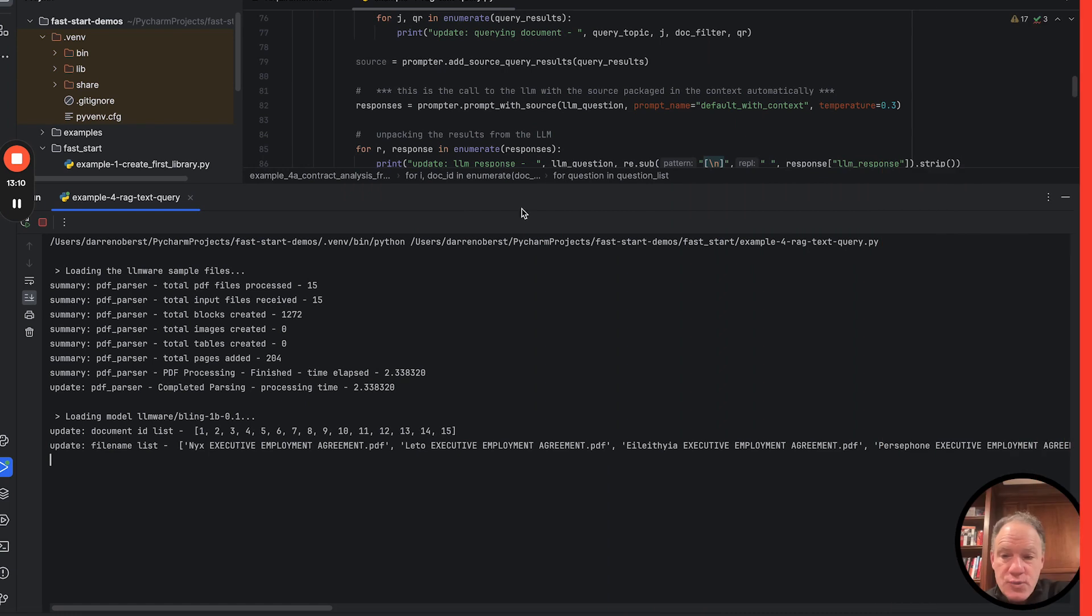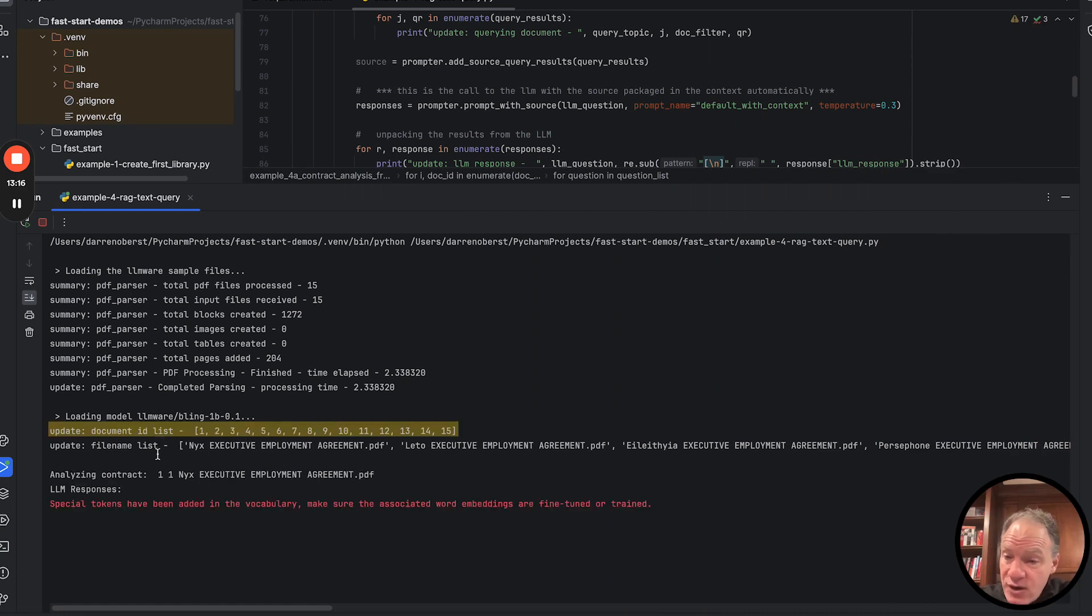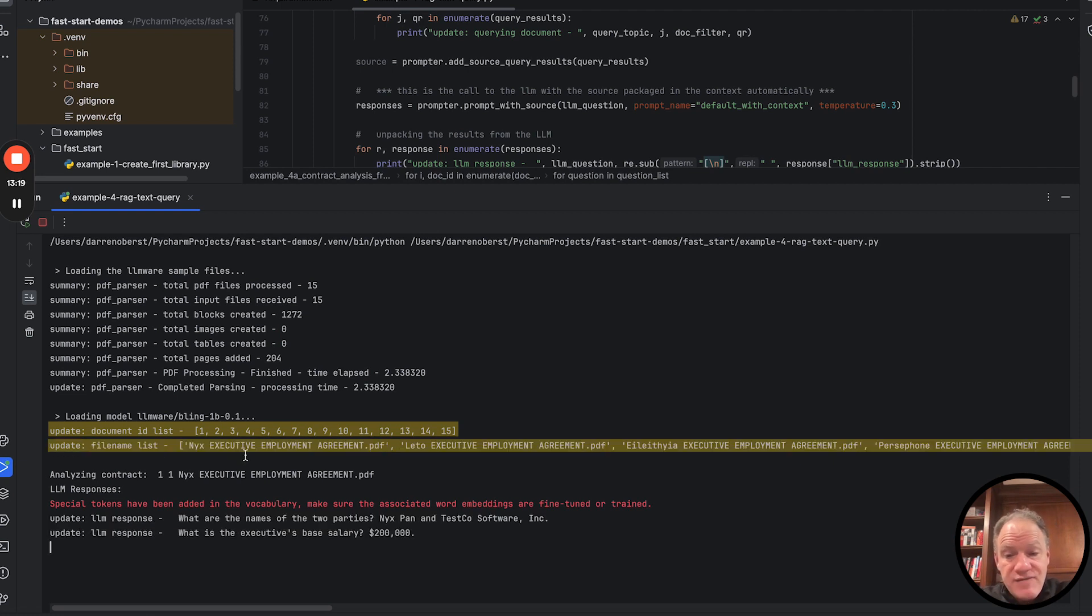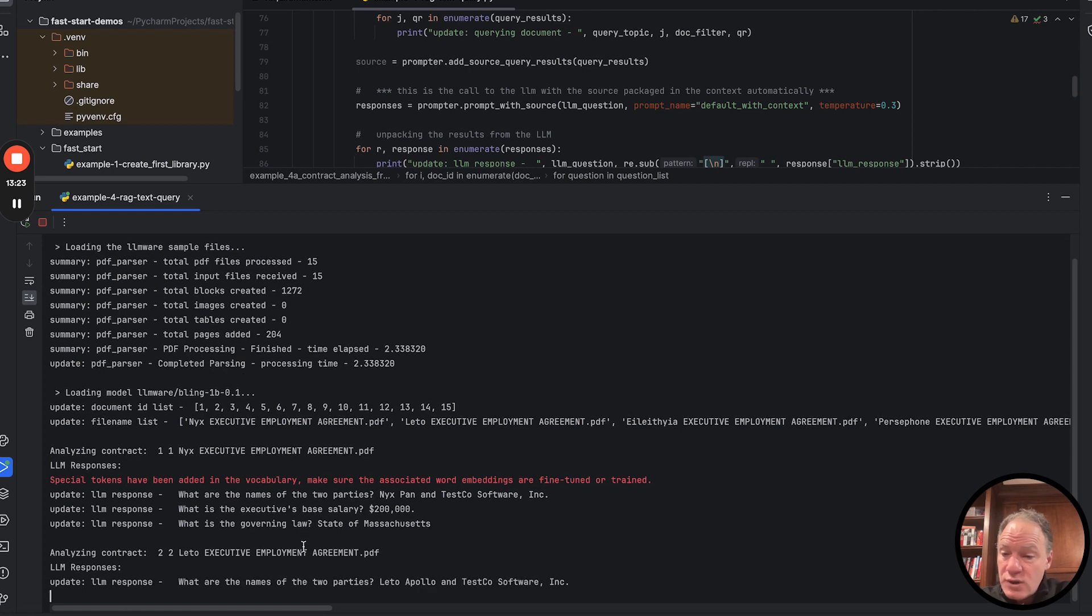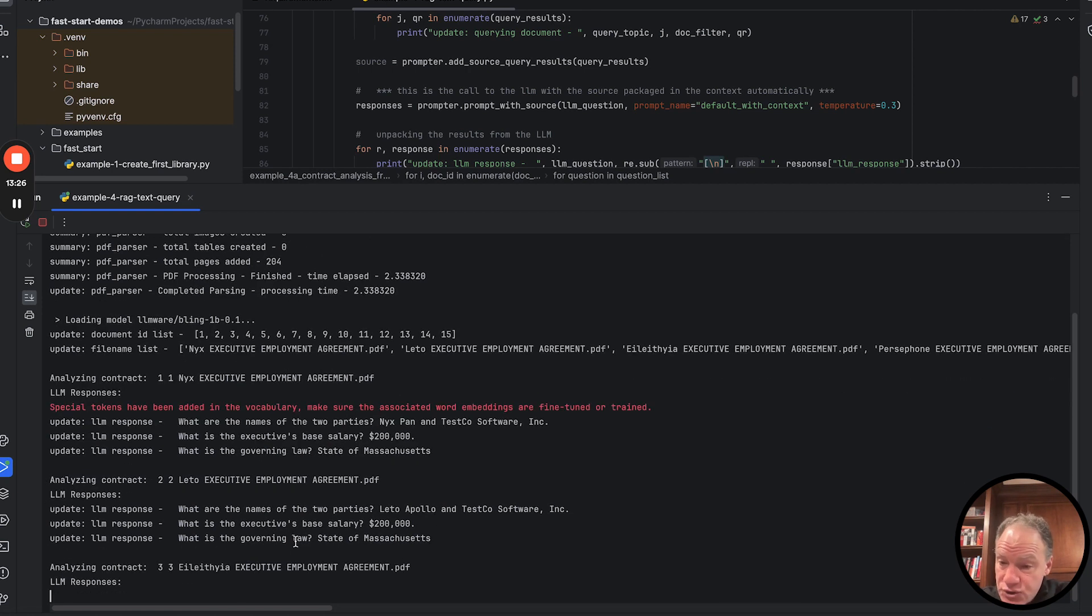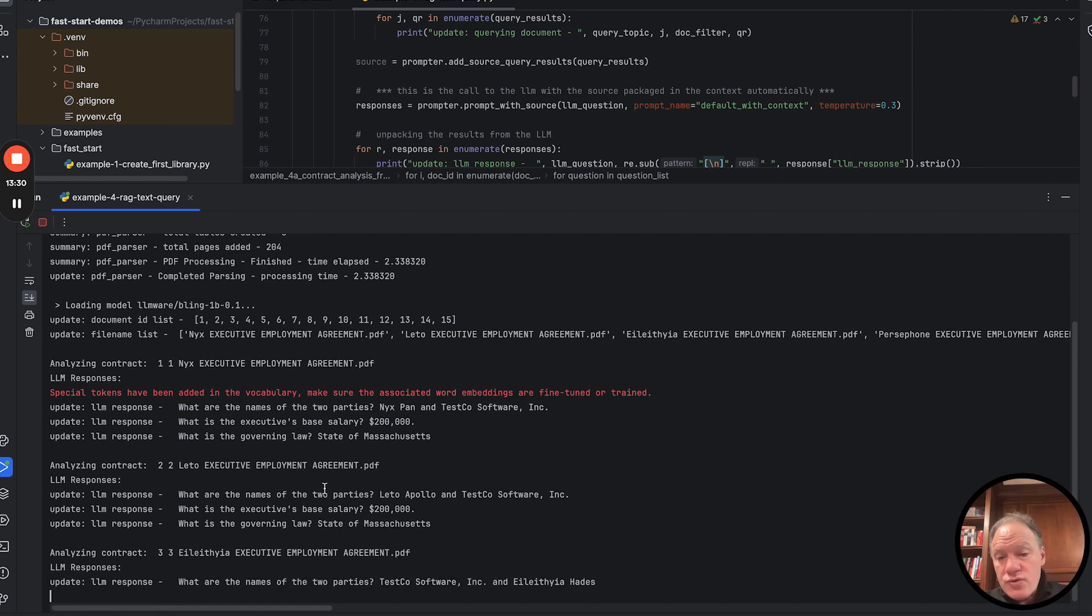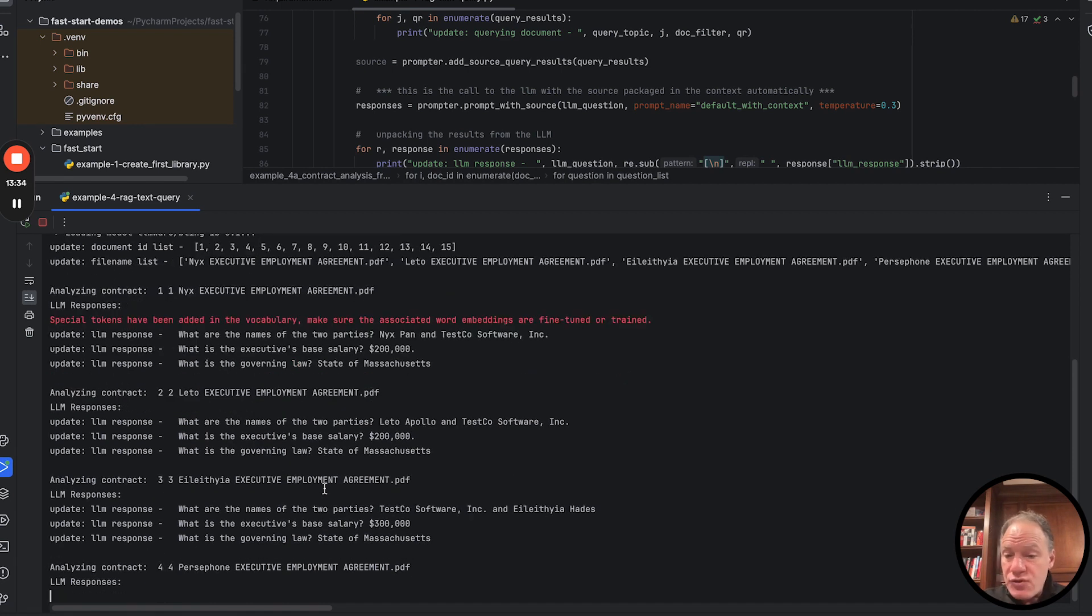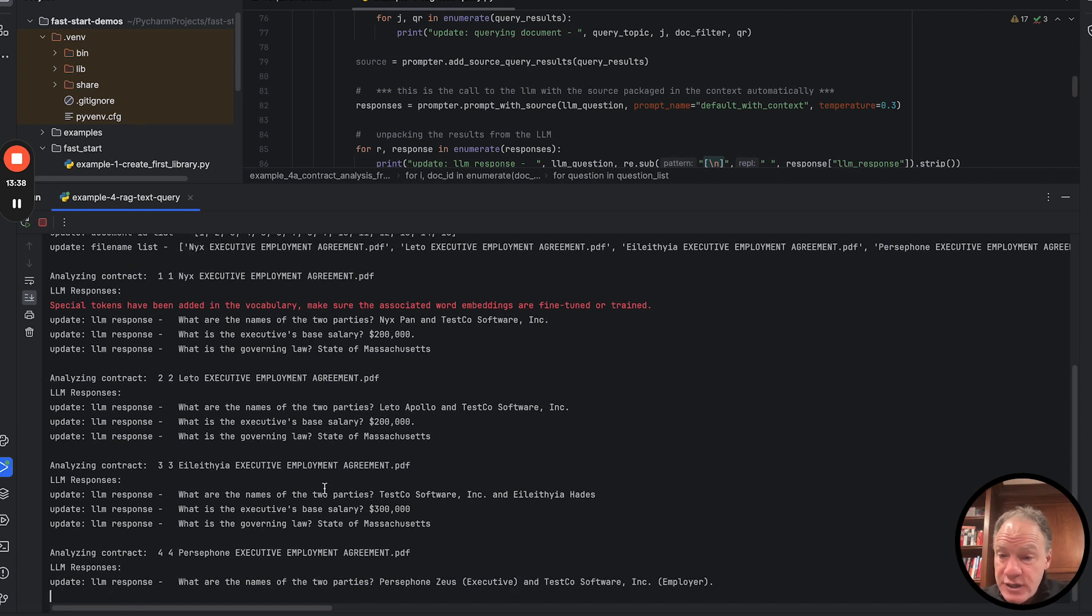And here we go. We've parsed the documents. We've seen that before. As I mentioned, we wanted to run that query to get the document ID list, also to get the file name list. And now we're off, we're analyzing each of these individual contracts. You can see for the first contract we asked each of our questions. The model answer is printed right next to it. We're moving through contract after contract.